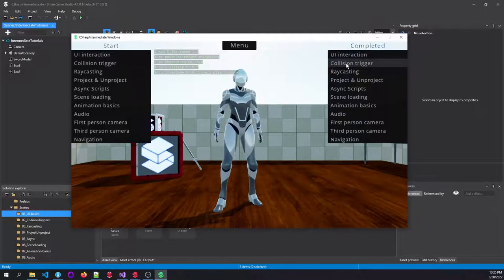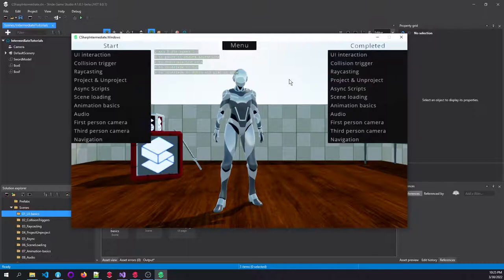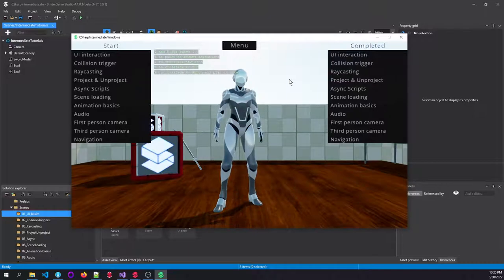Then we go to collision triggers. Really cool, interesting stuff if you want to work with triggers and collisions and how you set them up in the editor.